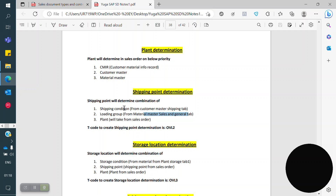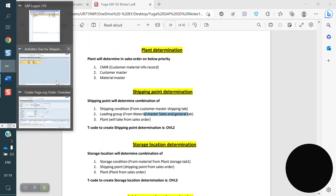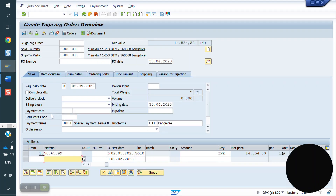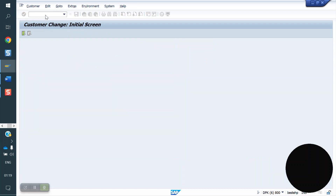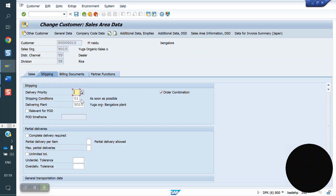For example, in VOVN if you maintain 01, and in customer master if you maintain 03, the first priority is given to 01 because the first priority goes to VOVN. Usually we won't maintain it there; we maintain it in customer master level only. In case you are getting an error, that is one of the parameters to check. You can see here — customer master level 01 is there.